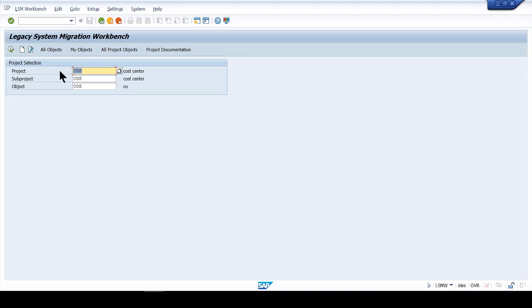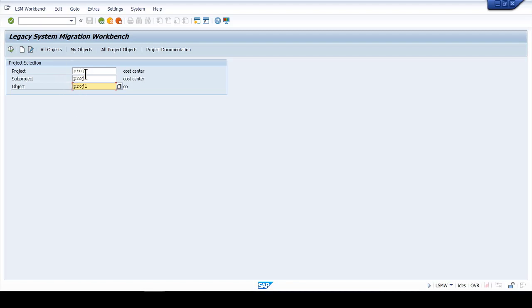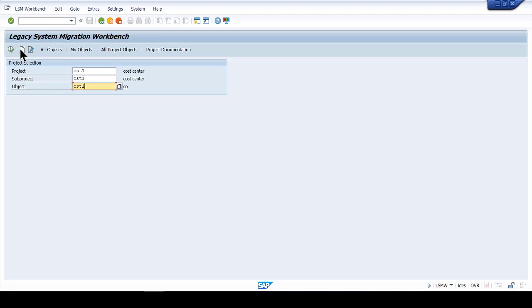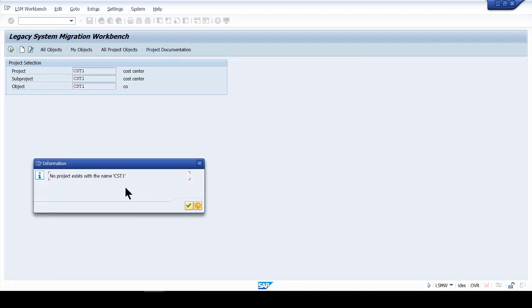I'll create a project — for example, I'll name it 'CST1', which stands for cost center, so you remember this is the project responsible for the cost center migration. This is something internal for you so you can keep track of what each project is for. I'll click Create and the system says it doesn't exist — click OK.